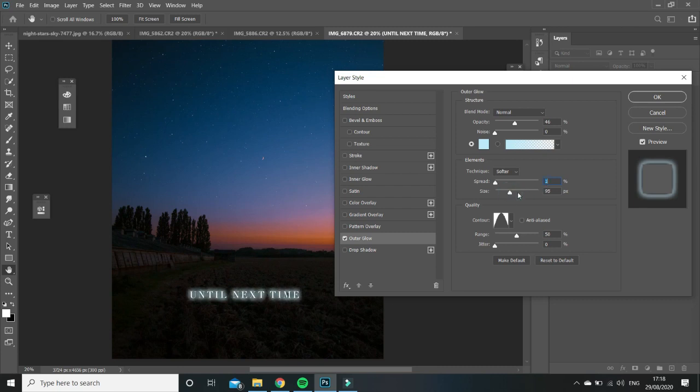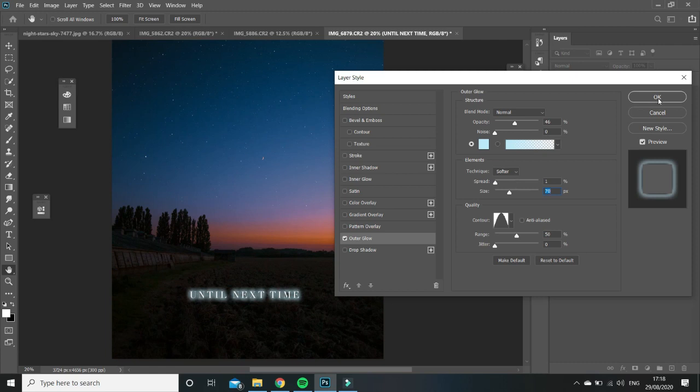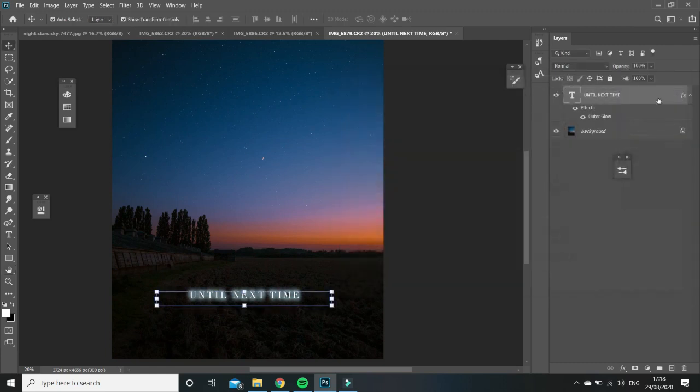And then the size is just how fuzzy it is. And I want mine to be just a little bit fuzzy, not too much, so at 70. And then just click OK.